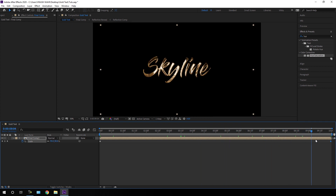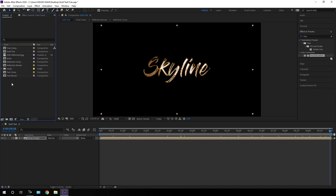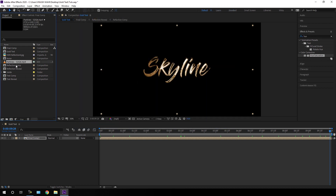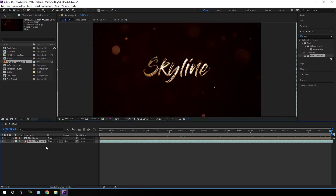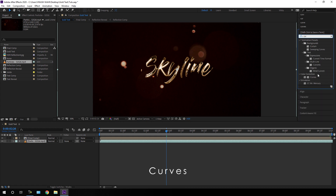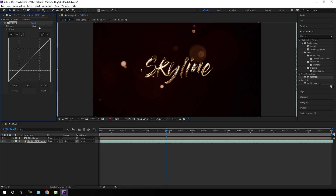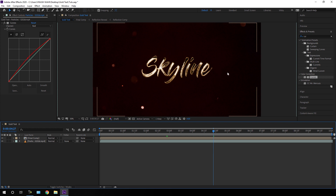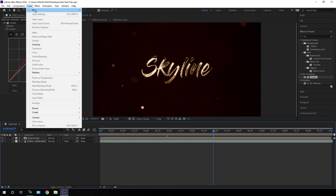Now apply this golden text on a background. Go to the Project window and import a background — I'm going to use a particle background. You can download it from the link in the description. Import the particles into the composition. Select the background, go to Effect & Presets, search for Curves, and apply Curves. Go to the Red channel and increase the red saturation a little bit for a more interesting look.